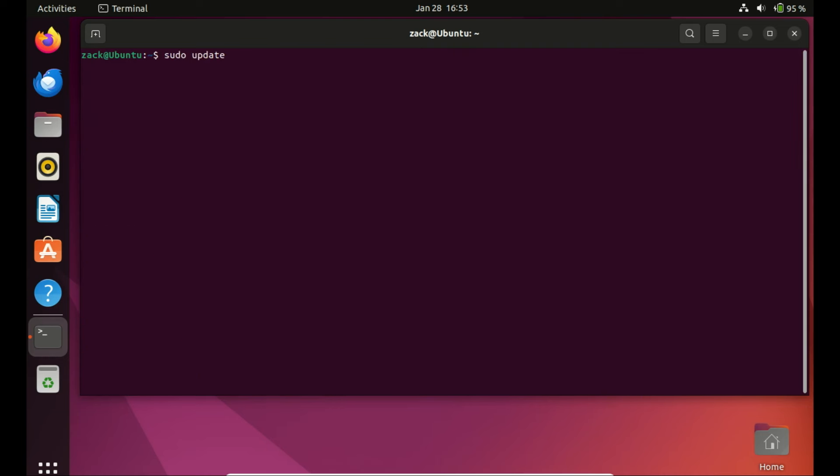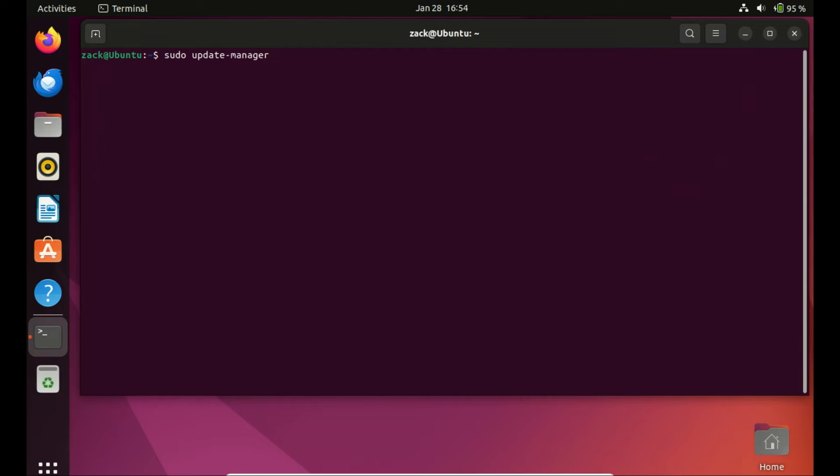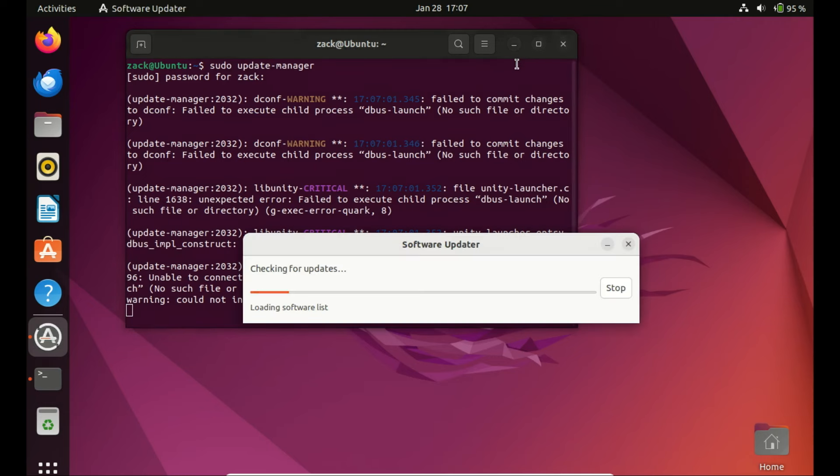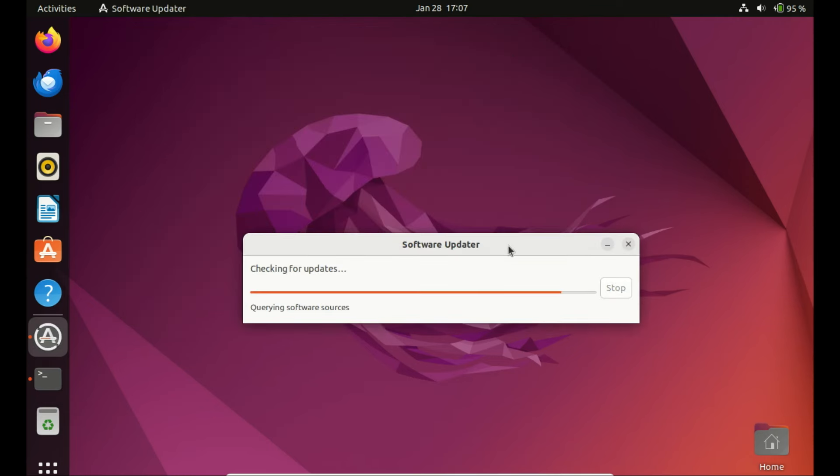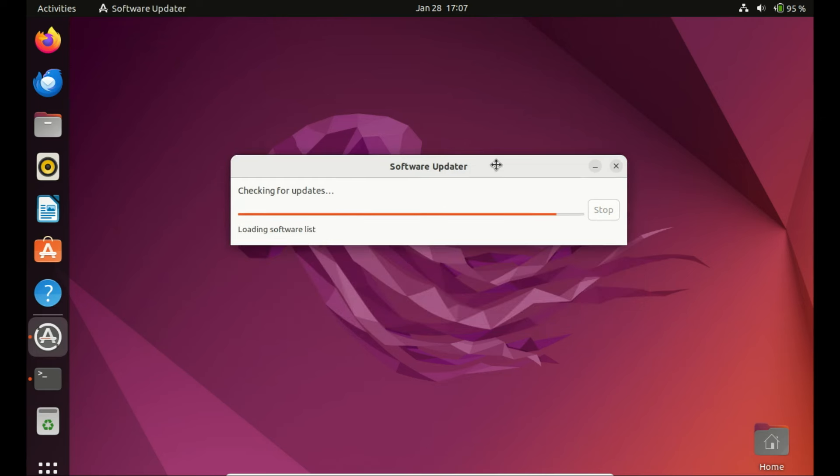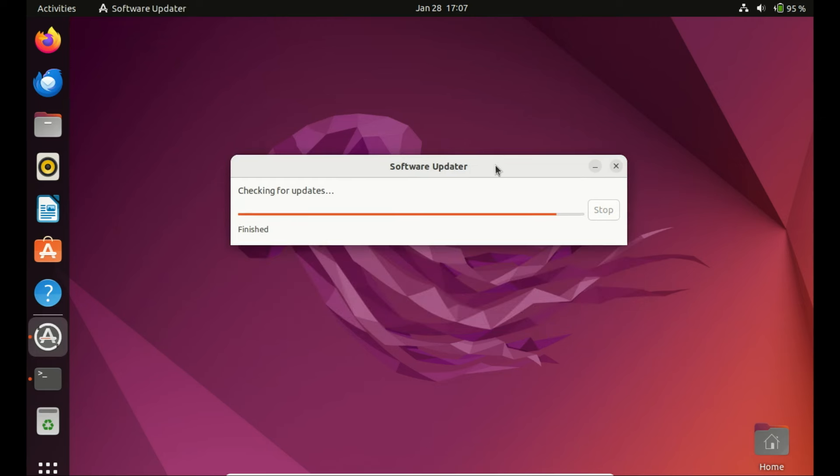This command is used to launch the update manager, which is a graphical tool for managing software updates, including the upgrade to a new Ubuntu release. It typically opens a window displaying the available updates, and, if applicable, provides an option to upgrade to the next Ubuntu version. This is a convenient way for users who prefer a graphical interface to manage their system updates and upgrades.